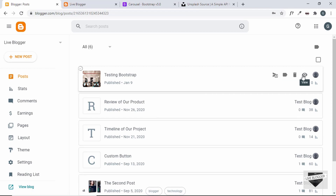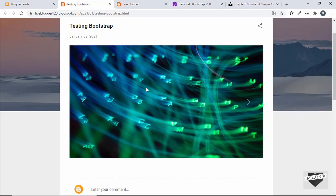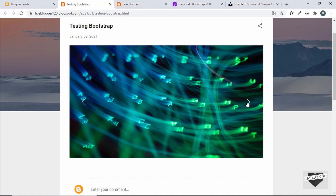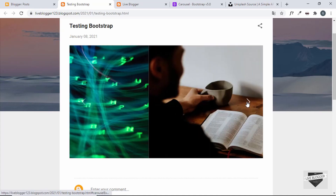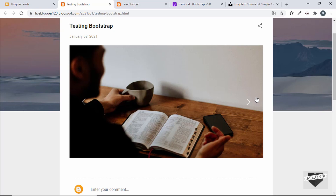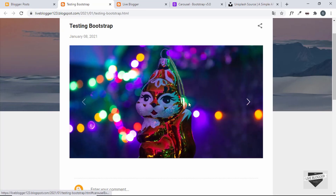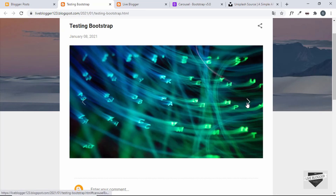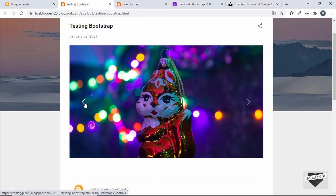Let's open this post and see whether Bootstrap has been added. We can see the carousel is displayed with previous and next buttons. Clicking the next button shows the next image — Bootstrap is working successfully on our Blogger website.